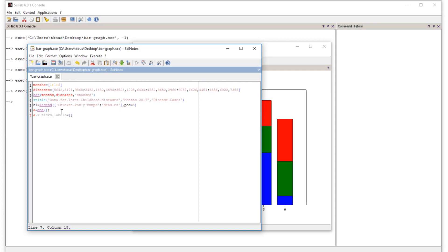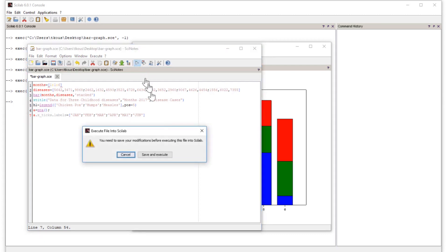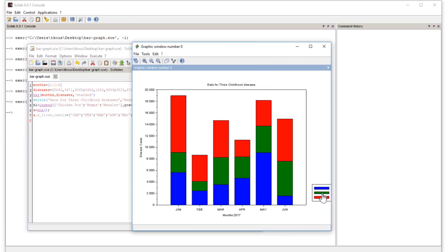Set 'a.x_ticks.labels' to a matrix of strings: 'Jan', 'Feb', 'Mar', 'Apr', 'May', 'Jun' — each separated by a semicolon. These six string values replace the numeric x-tick labels. Now run it again and as you can see, we now have the month name labels displayed on the x-axis.